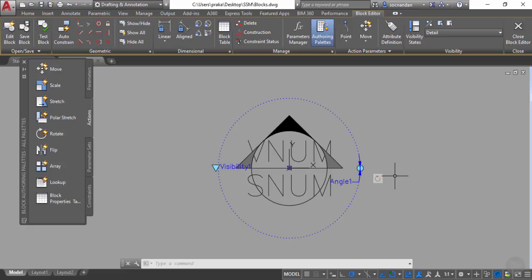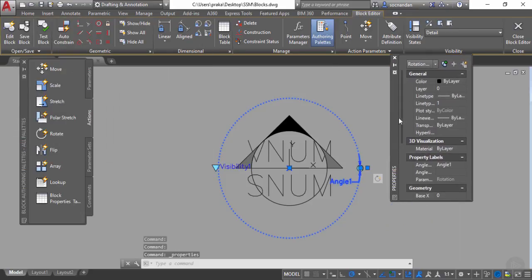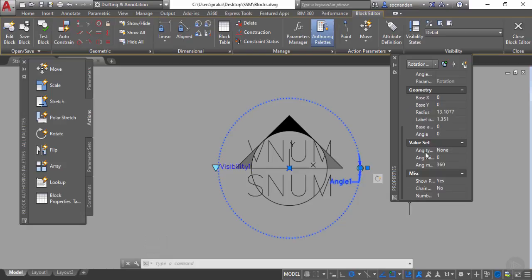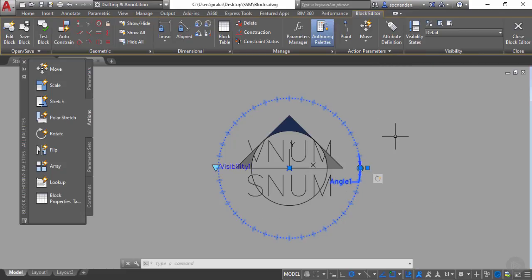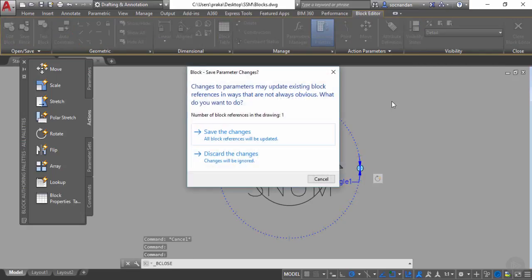You can also restrict the rotation of this block to certain angles. Select the angle parameter, right-click, and go to Properties. In the properties palette, scroll down and from the angle type select 'increment'. Type 30 for the increment value and press Tab — rotation will now be restricted to 30-degree increments. I'll change it to 10 degrees, which seems better. Close the properties palette, press Escape, then close the block editor and save the changes.